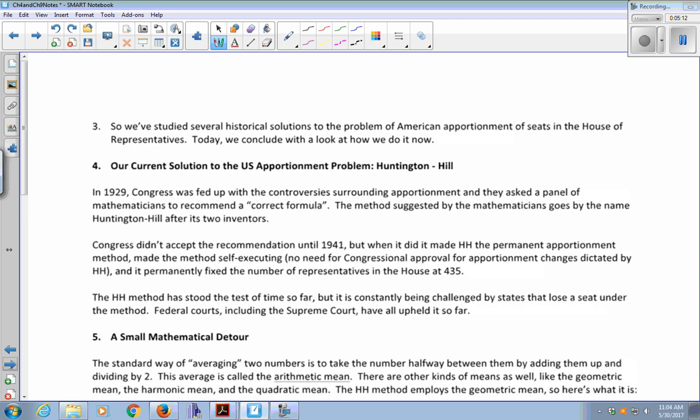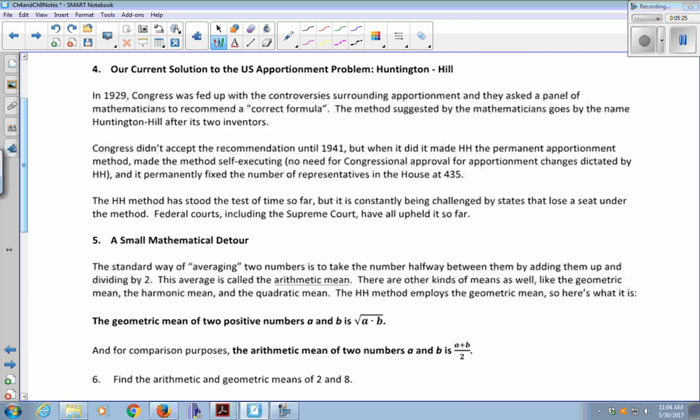We've studied several historical solutions to the American apportionment problem. Today we conclude with how we do it now. Our current solution is called Huntington-Hill. In 1929, Congress was fed up with controversies surrounding apportionment and asked a panel of mathematicians to recommend a correct formula. The method they suggested goes by the name Huntington-Hill. Congress didn't adopt it until 1941, but when it did, it made Huntington-Hill the permanent apportionment method and made it self-executing — no need for congressional approval for changes dictated by this method.